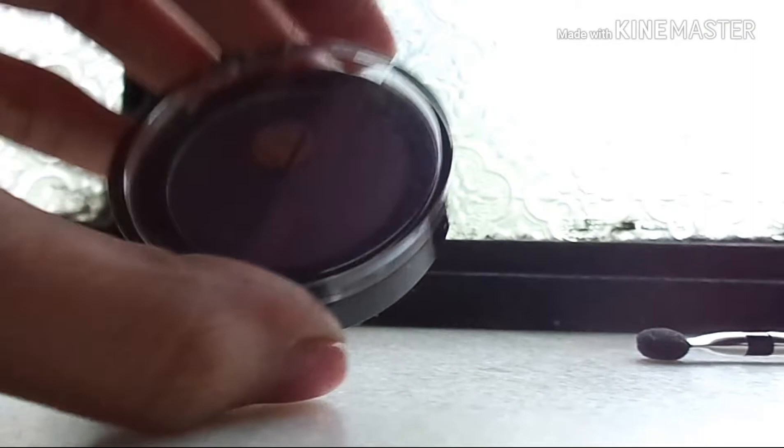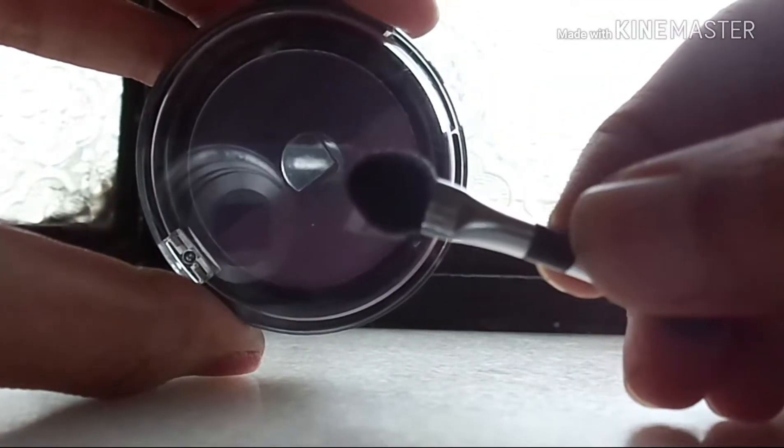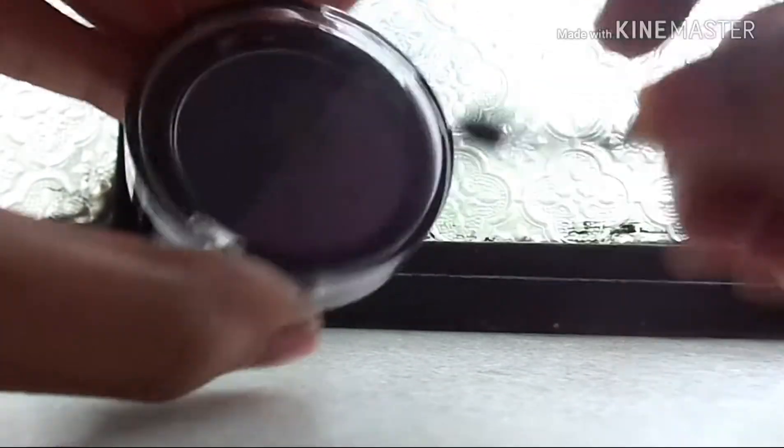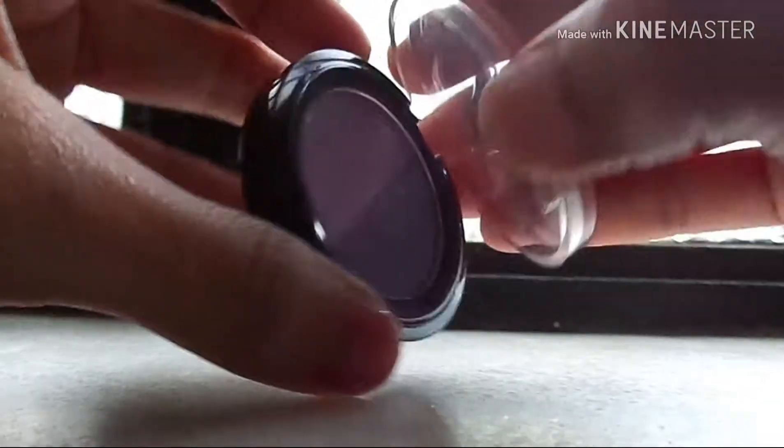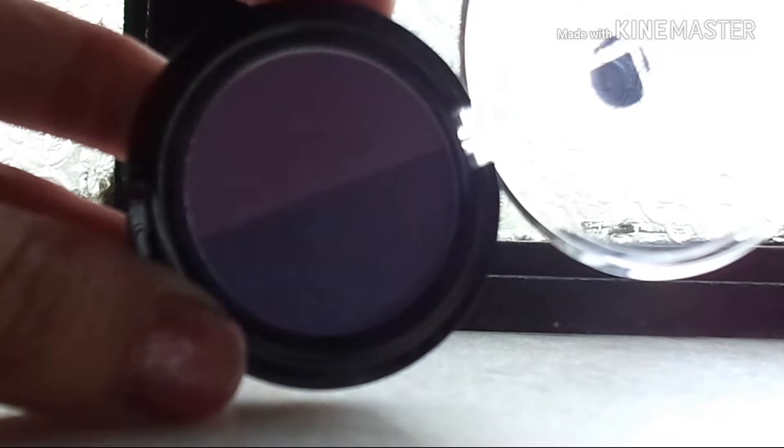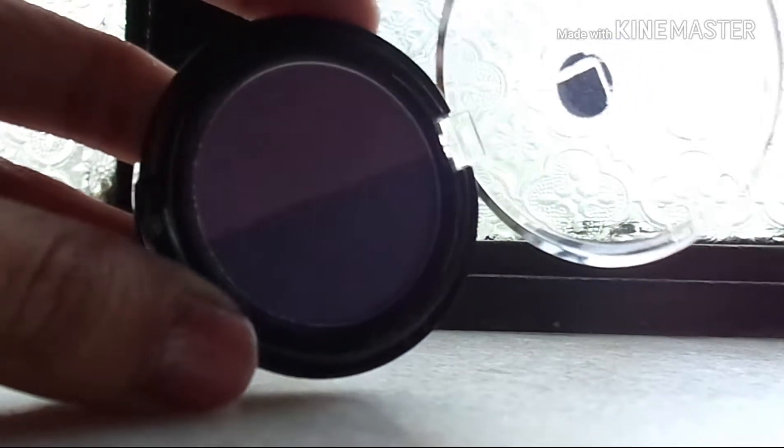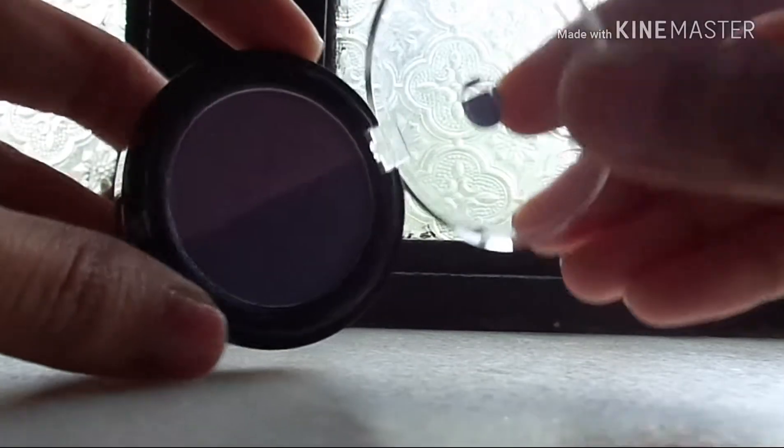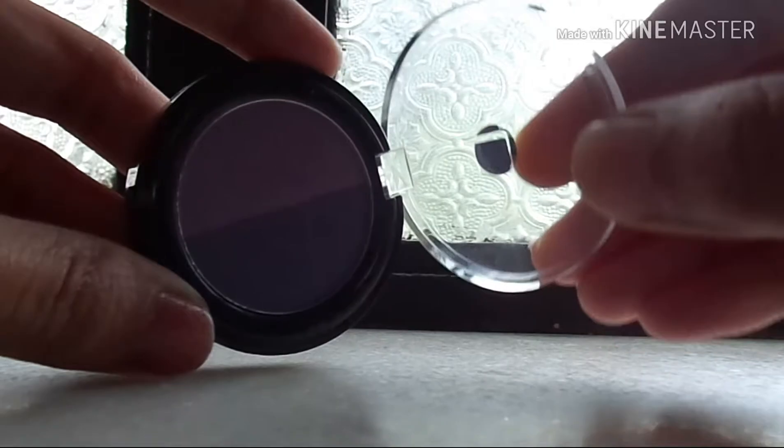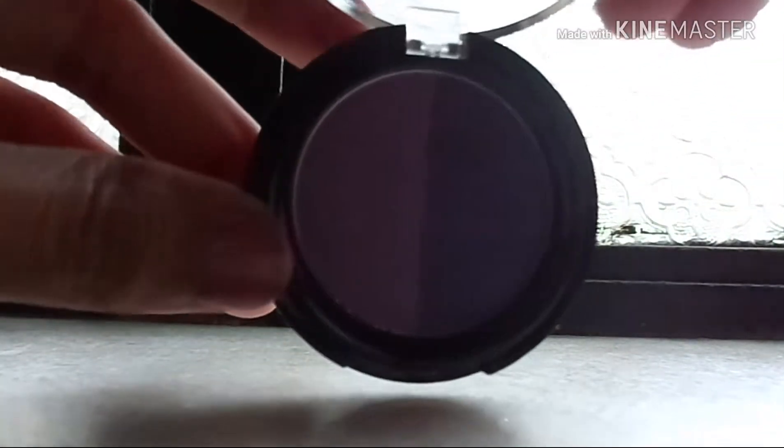side by side. The sponge applicator which comes along with the eyeshadow is not very useful to me. I prefer to apply the eyeshadow with brushes. I wish they had an inbuilt space in the eyeshadow case itself to store the sponge applicator, as it will come helpful for those who prefer the sponge for the application of